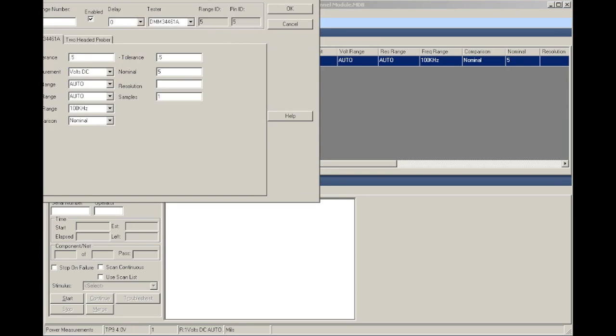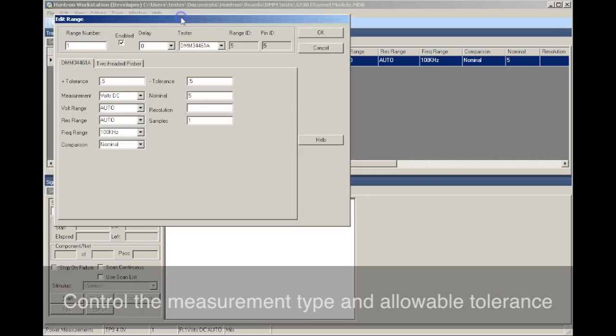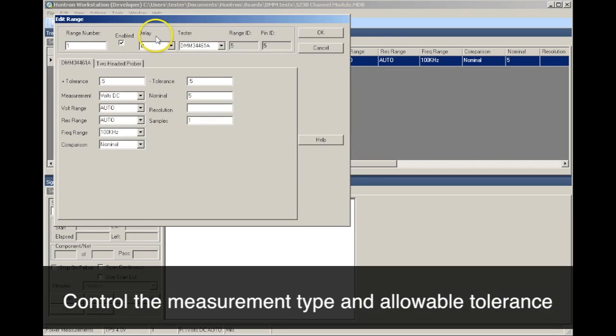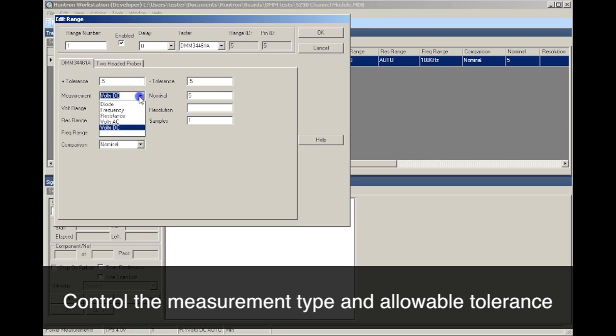Once the test points are added, we switch to the Range tab where the range settings can be modified for the type of measurement required. In this case, we will be measuring DC voltage.